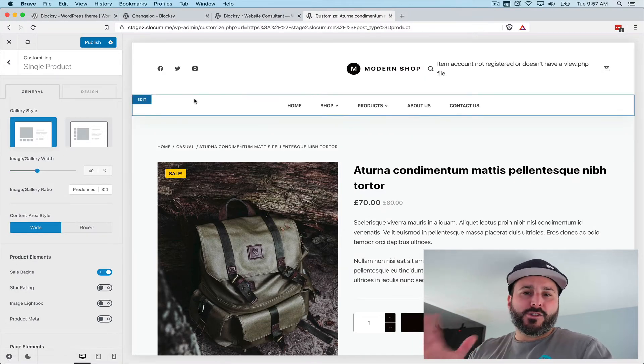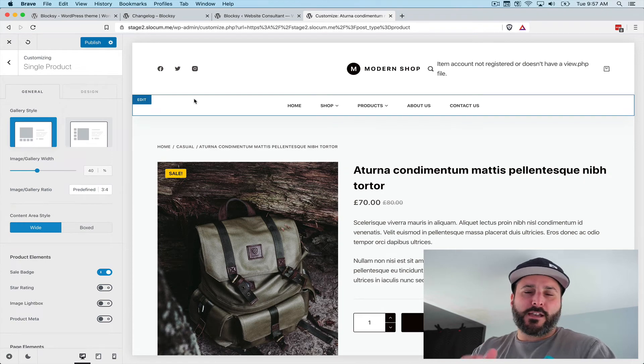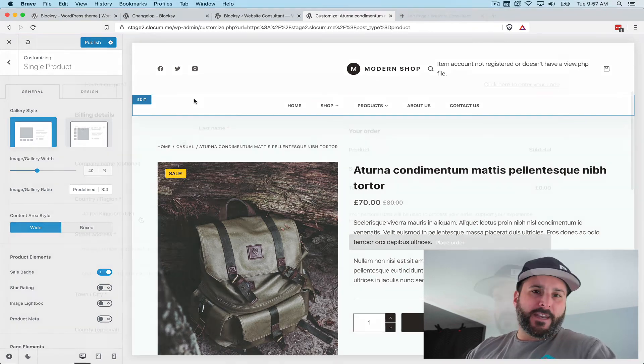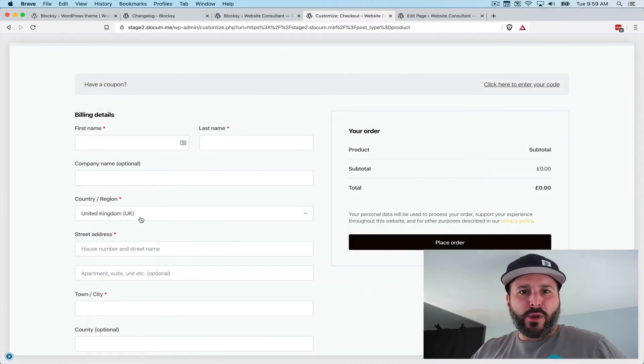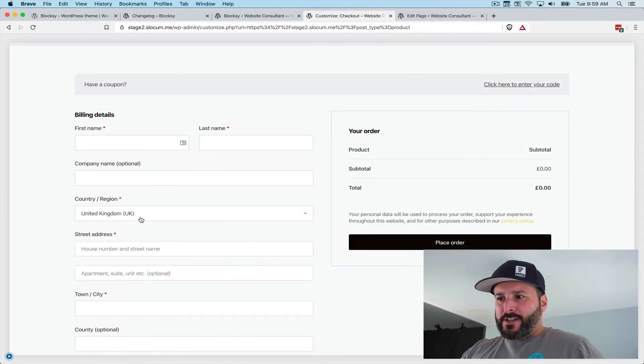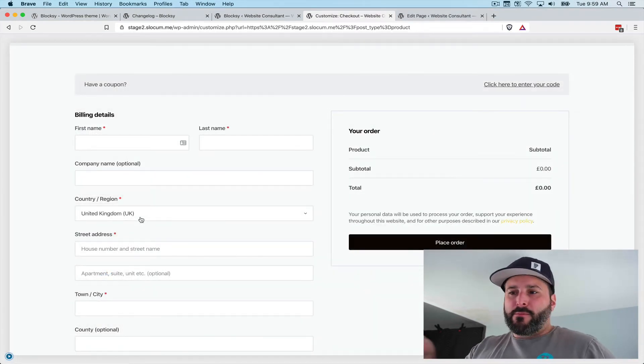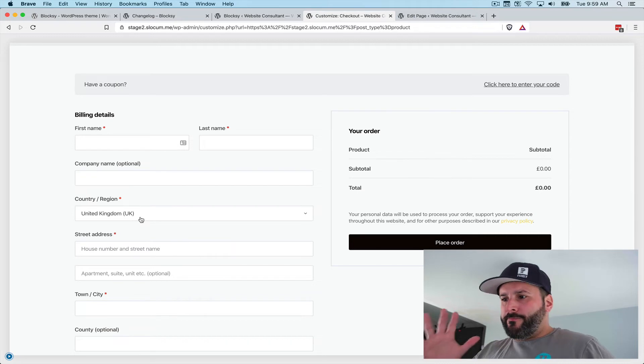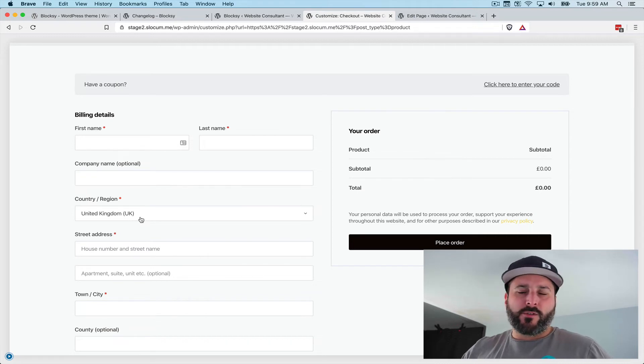The last bit is the checkout page. Let's take a look at that right now. Okay, so here we are in the checkout page. Again, very clean, very modern, very easy to navigate.